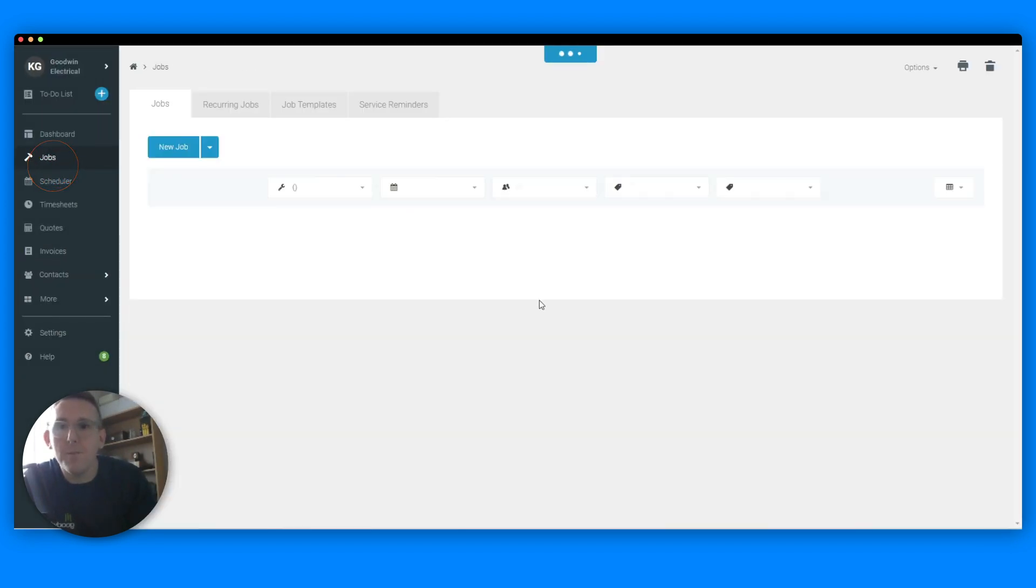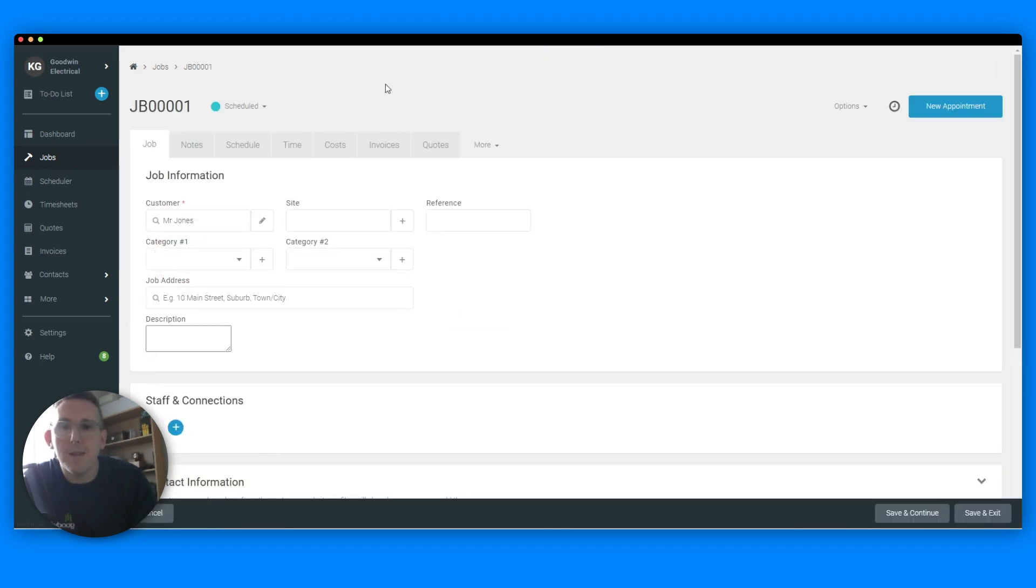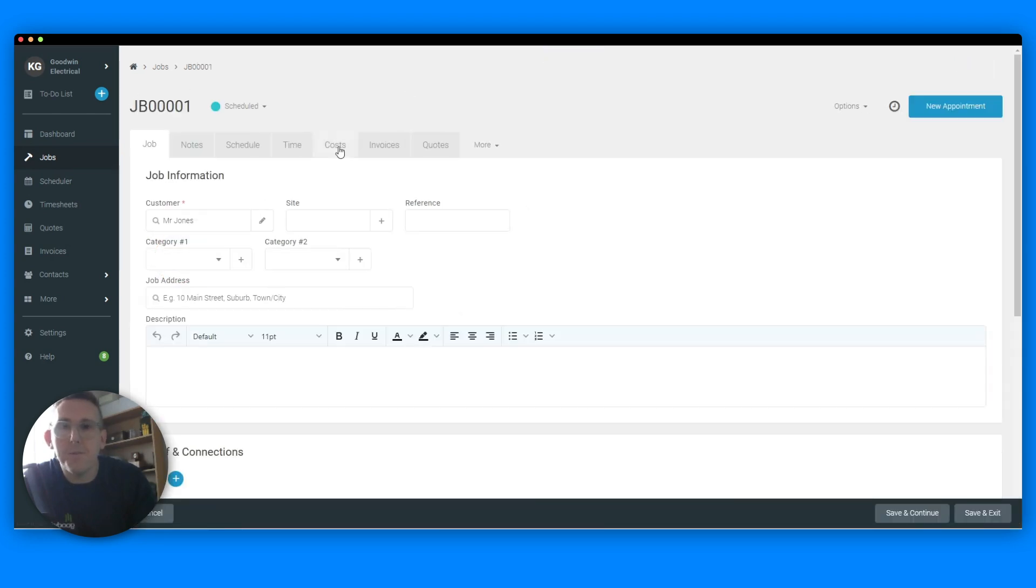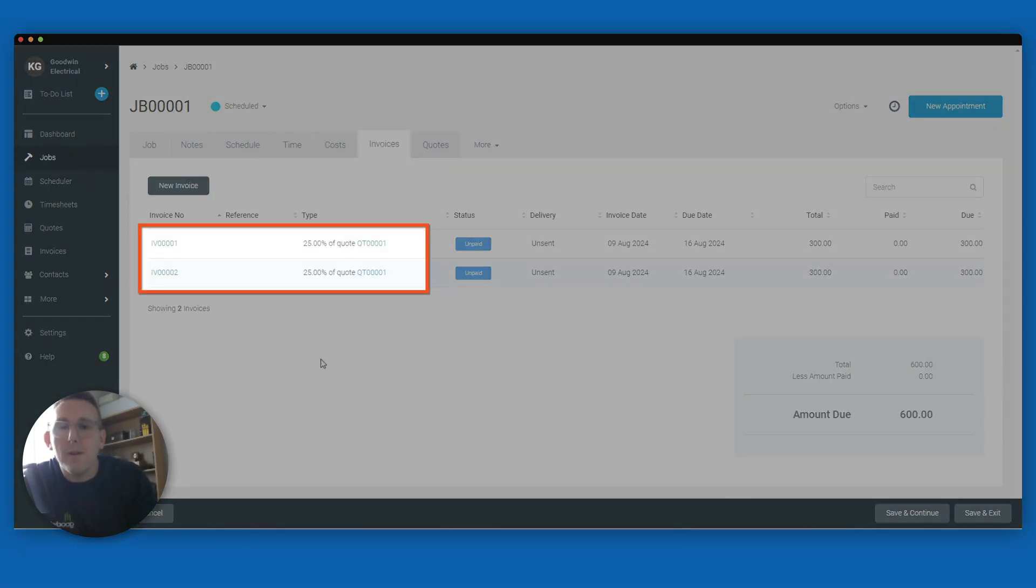So now if we go back into the job, we can then see all the invoices and payments that are kept all in one place, nice and tidy, and it's that easy.